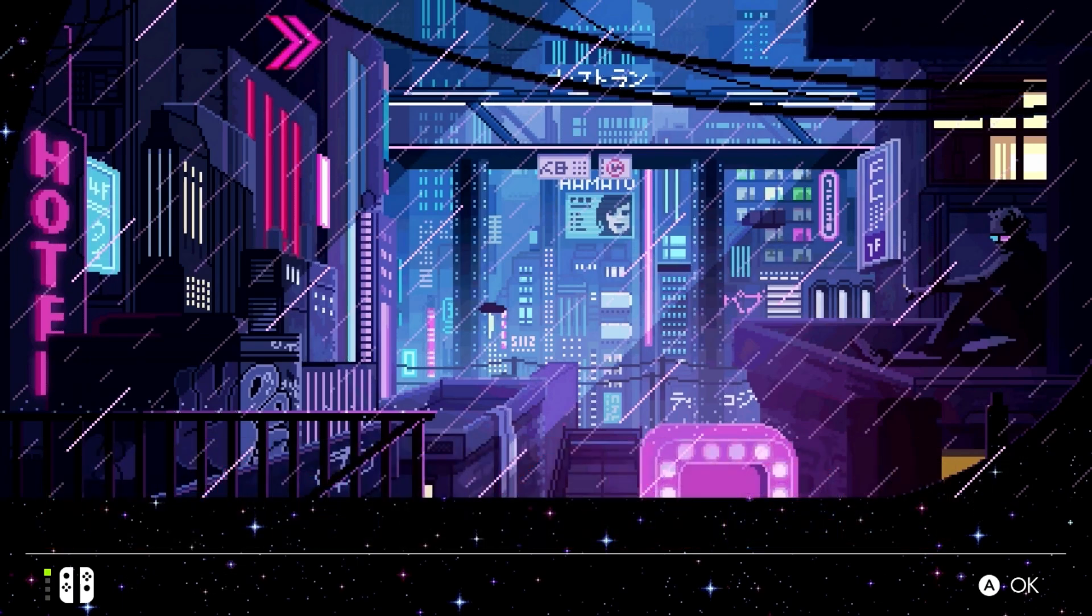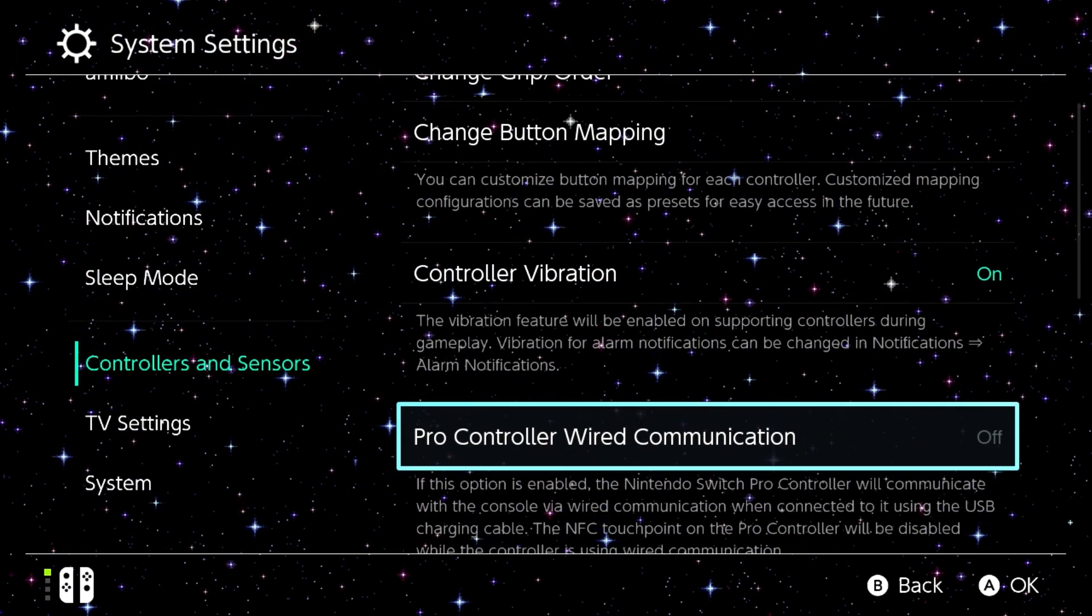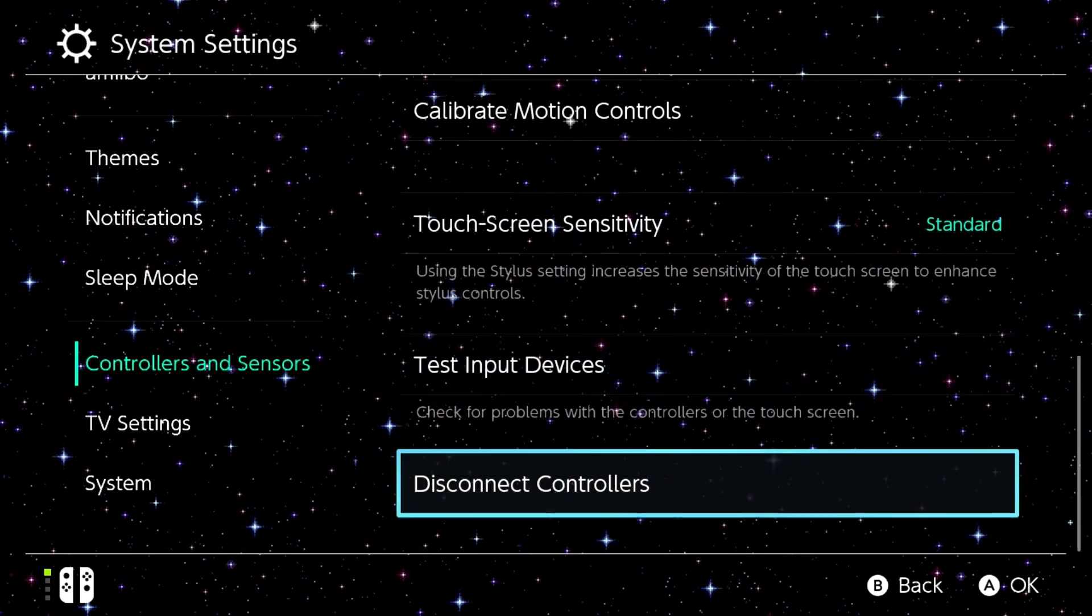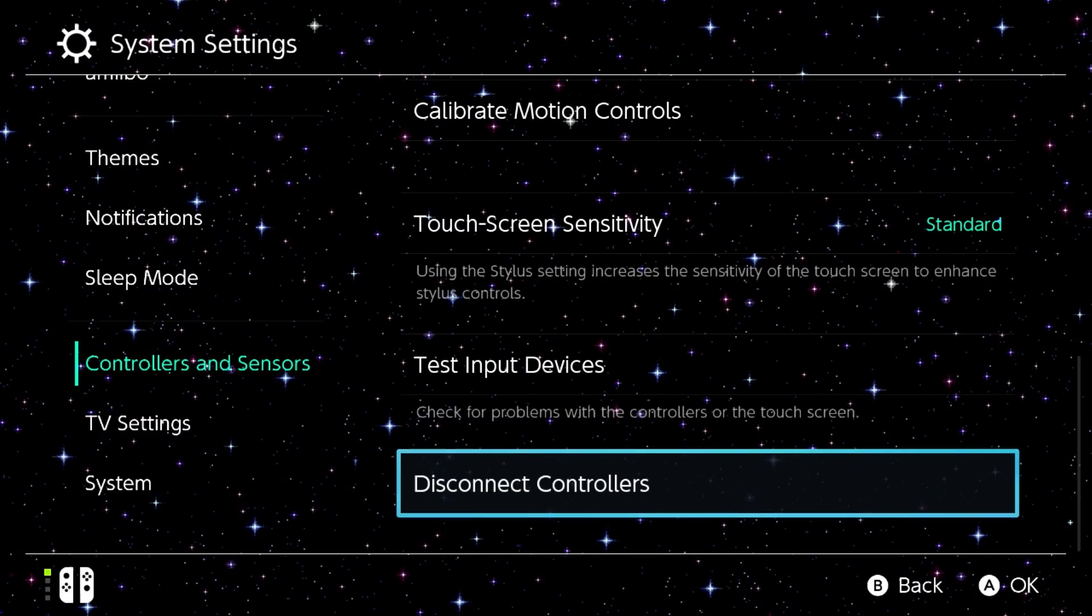One final recommendation they have here for removal is also removing the Bluetooth pairing database. Keep in mind any controllers you already have synced you will have to re-sync to your console. For this, go over to your system settings, navigate down to controllers and sensors. Inside of here we're going to look for Disconnect Controllers, which will be at the bottom. Tap the A button and you will have to remove the console from the dock to proceed, so you'll just have to re-sync your controllers.